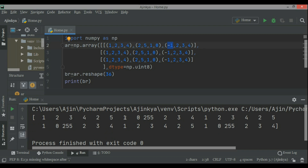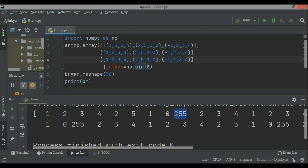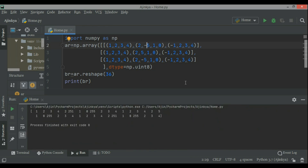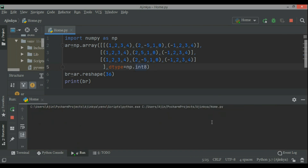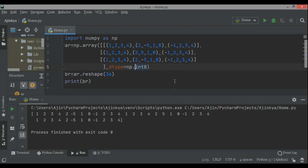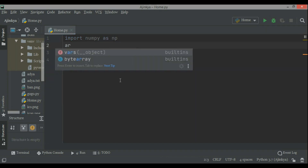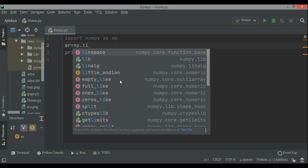Those who understand digital electronics and know how data is represented in computer memory understand the significance of 255. The range 0 to 255 means it is not going to store a negative number. Wherever you have a negative number — minus 1 becomes 255, minus 5 becomes 251. It is based on 2 to the power 8 being 256, so the range is 0 to 255. There are other ways also by which you can create NumPy arrays — one such function is called linspace.